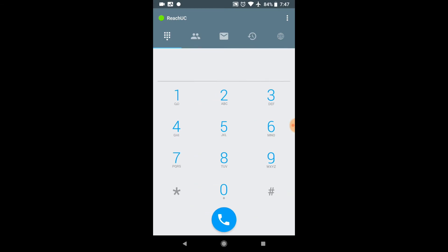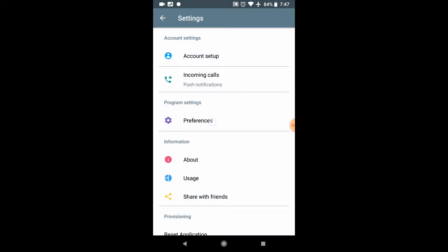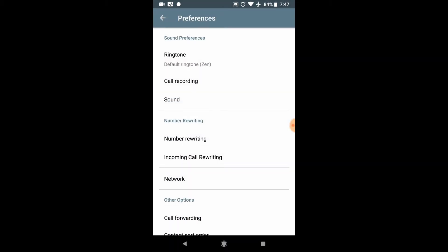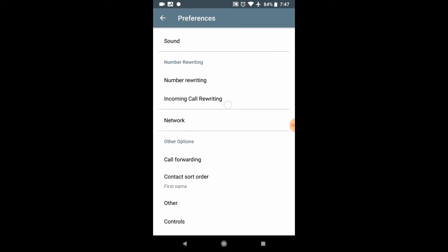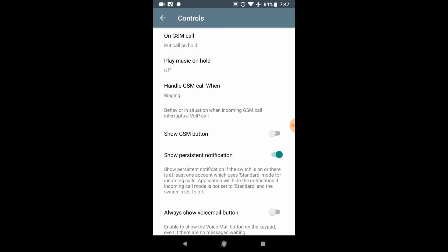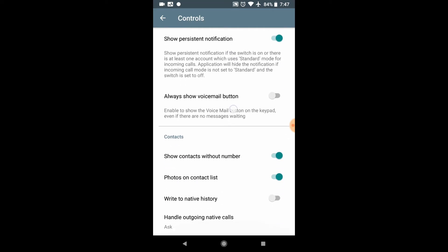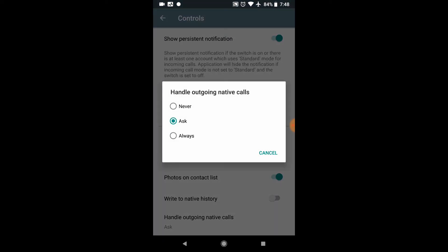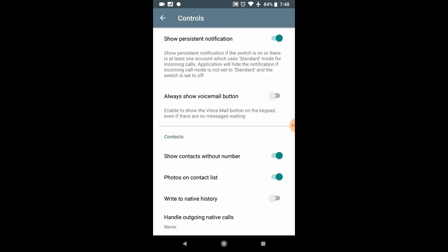Now, there's a few other things that I like to cover here that are just tips and tricks. One of the first things is if you have an Android device, not an iPhone. An iPhone does this automatically, but an Android does not. You need to go in to the settings up here in the top right, go to preferences, scroll down to controls, and scroll all the way down. And right here at the bottom where it says handle outgoing native calls, I suggest flipping that to never.